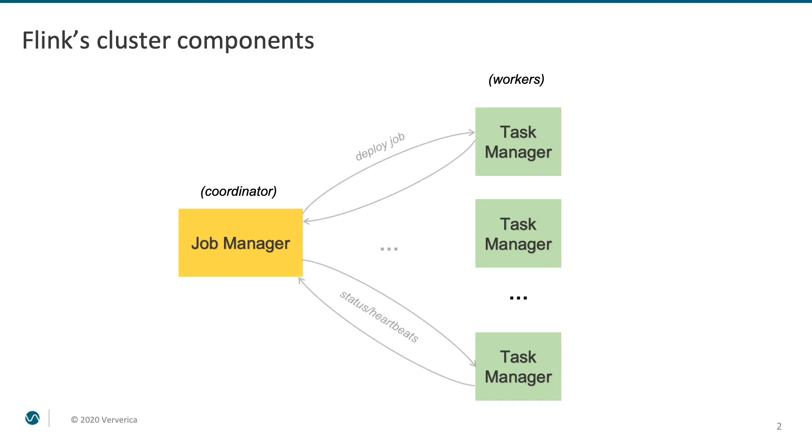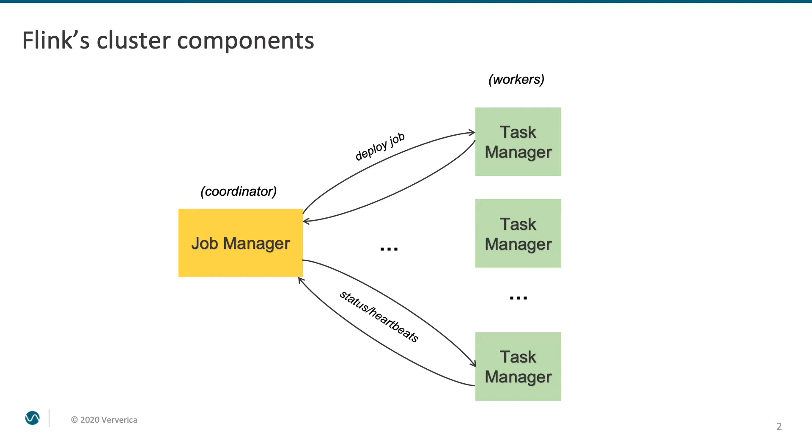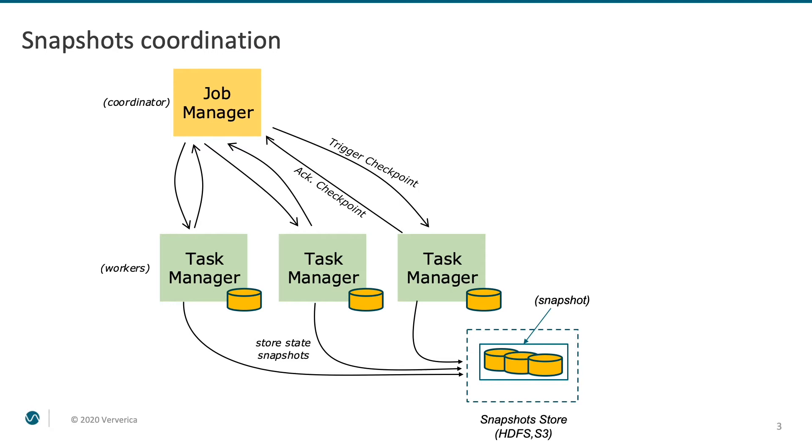Job manager submits the definition of a Flink job to task managers and oversees its execution. Job manager and task managers are constantly exchanging heartbeat messages that help to detect components' failures. Job manager also coordinates the state snapshotting process. It periodically triggers checkpoints and registers them as successful only when all task managers complete their part. Consistent collection of all task managers' local states is called a snapshot.